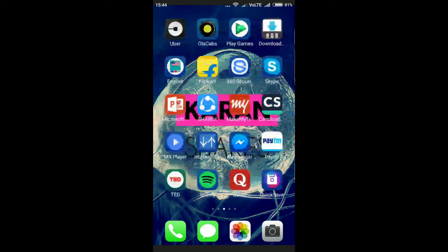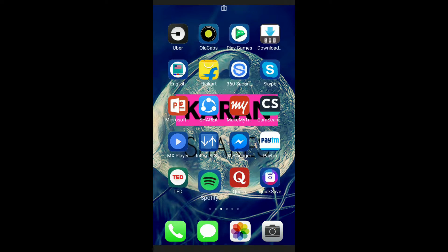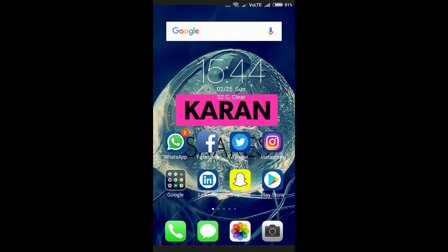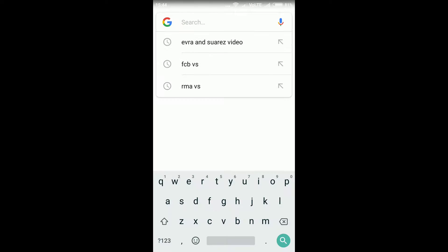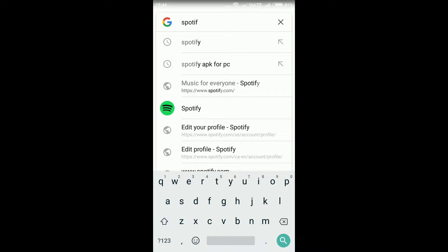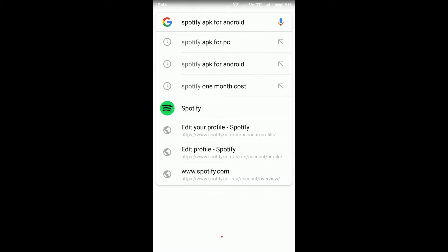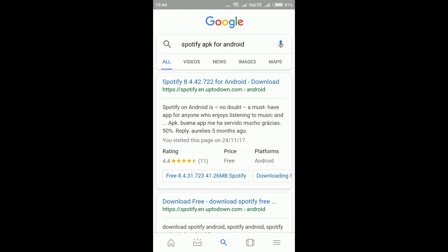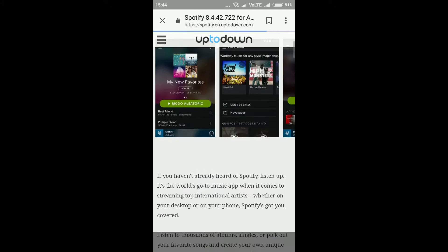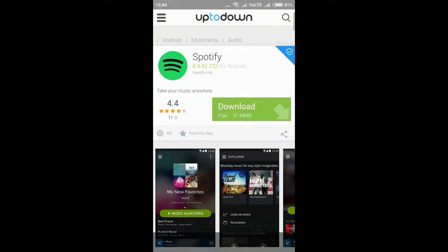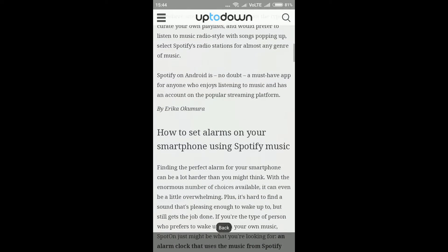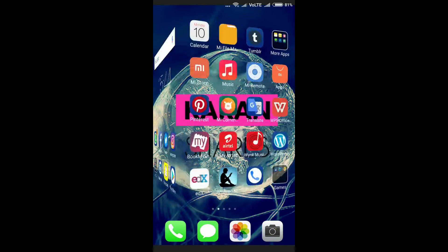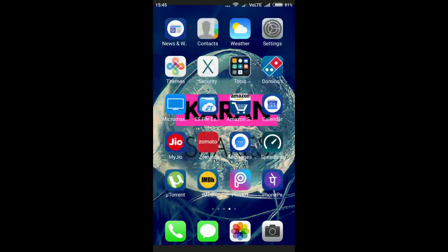I already have Spotify right here, but to show you how to download it, just go to Google and search 'Spotify APK.' I'm gonna search it right here — Spotify APK for Android. We have the first link and you can download the APK of your choice from there.